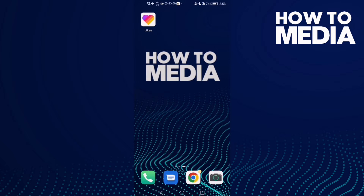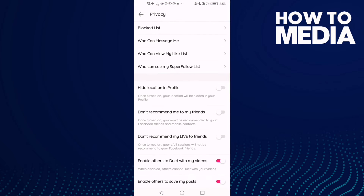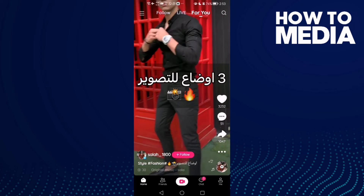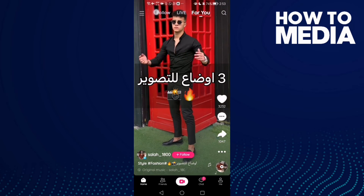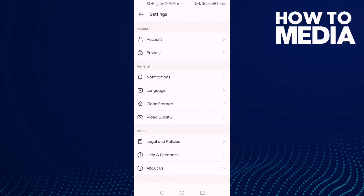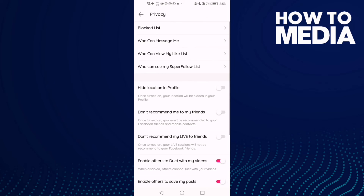First, go to Like It Up, then go back and click the three lines in the top corner. Now click Settings, and here you will find the Privacy option.